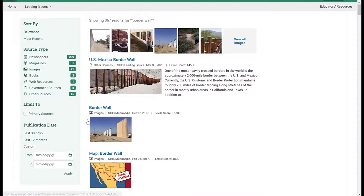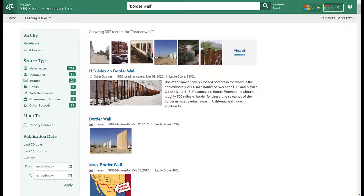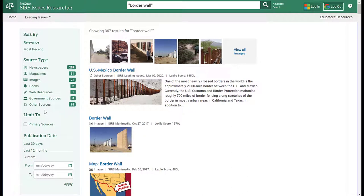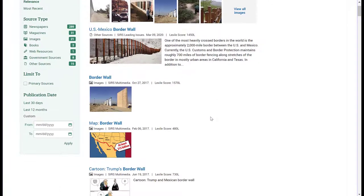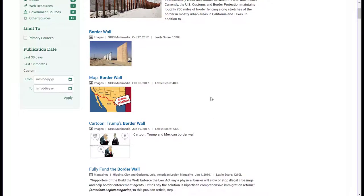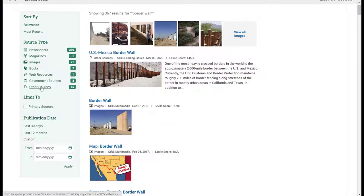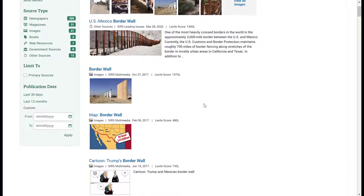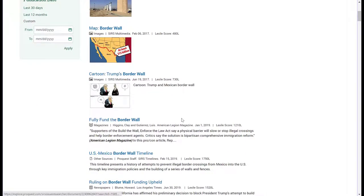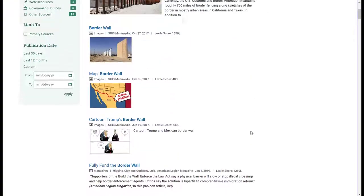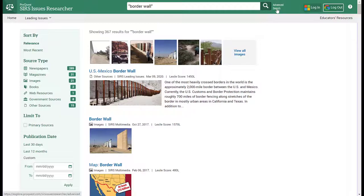I received many more results of different source types than I did from my more specific search earlier of United States and Mexico border wall. This is not unusual because 'border wall' could potentially mean a border wall between any country or nation, so it's not specific to the United States or Mexico — that explains the increase in results. You'll also notice that images are now included as well as web resources, government sources, and other sources. As you scroll through, you'll see that 'border wall' is bolded as the phrase it is now searching for. The next thing I want to show you is how to do an advanced search.